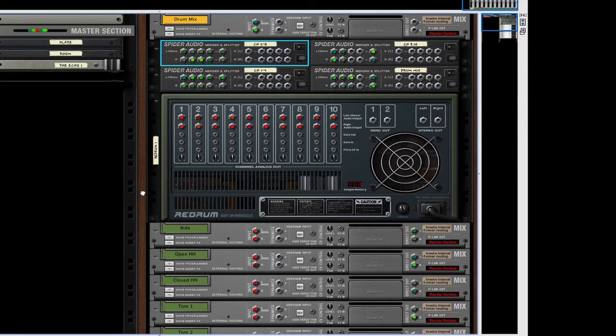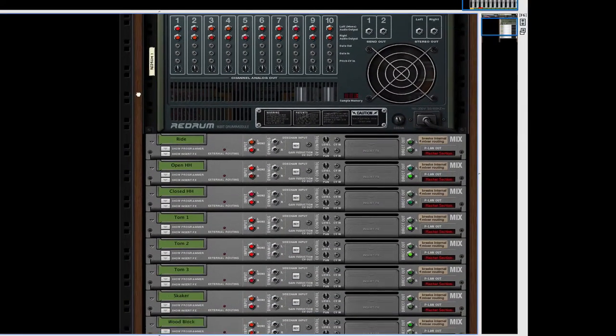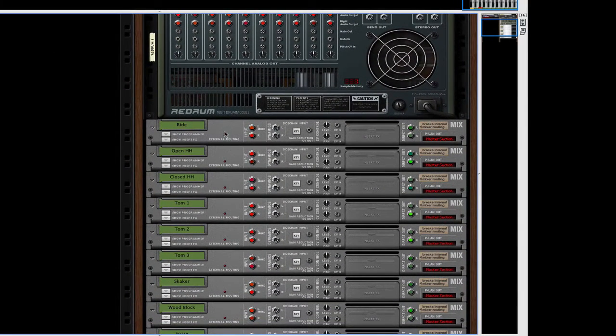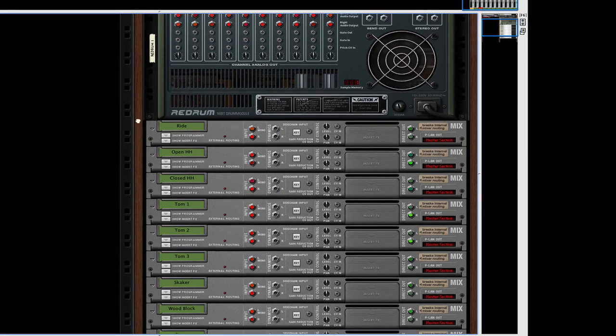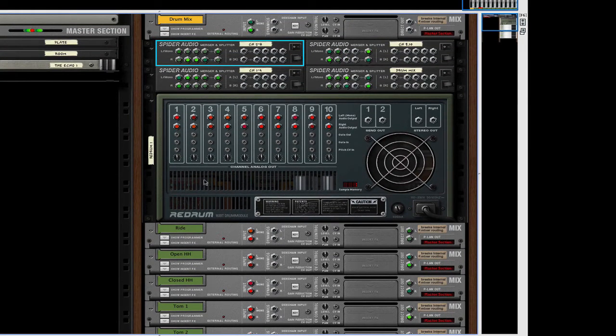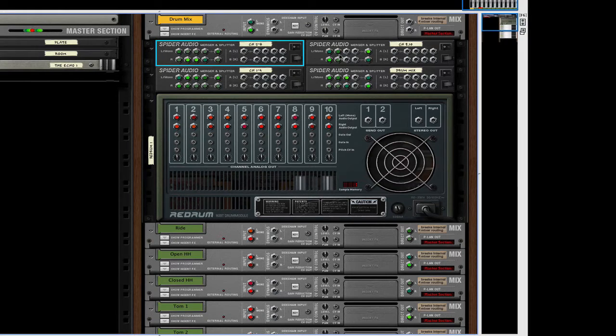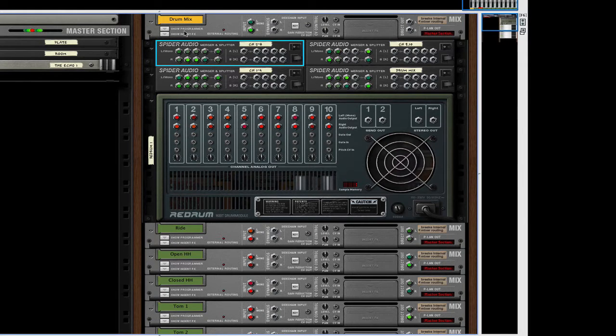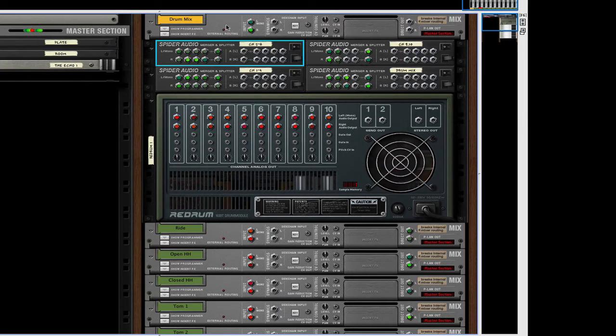All I did was I made ten mixer channels, a ReDrum drum computer, four audio splitters - merger splitters - and one more mix channel.